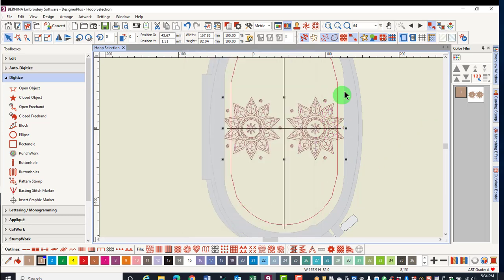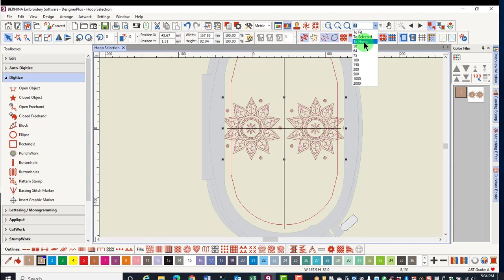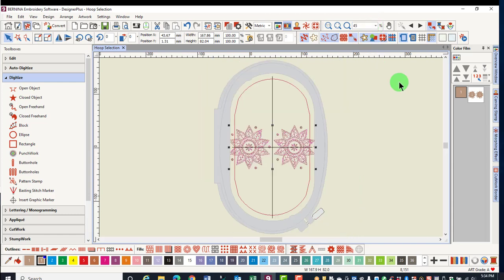When the hoop is on the screen, in the View menu, you can select To Hoop and it will show you the entire hoop with the design on screen.